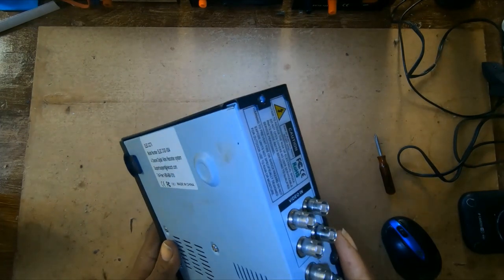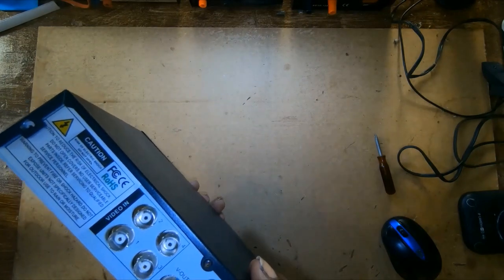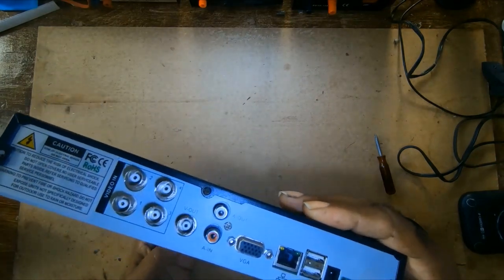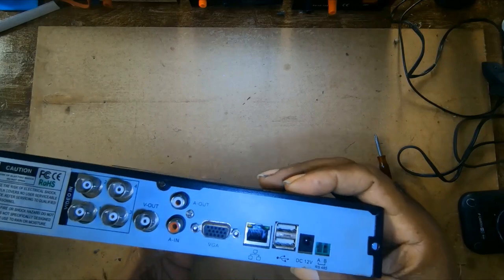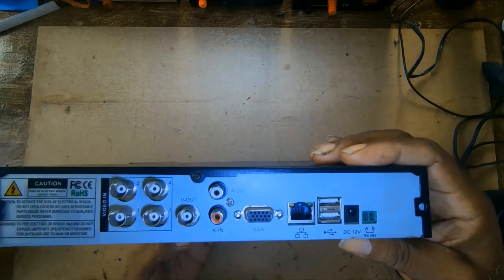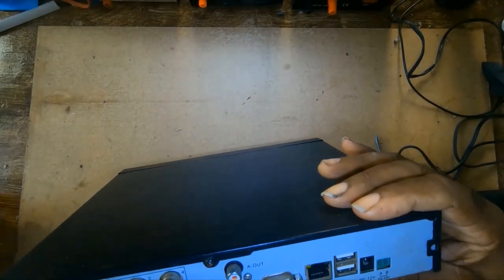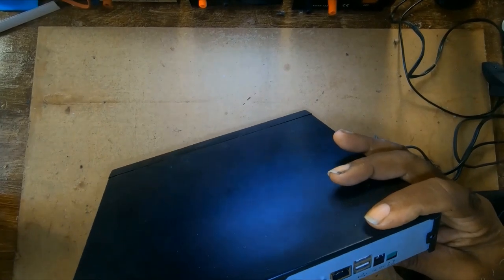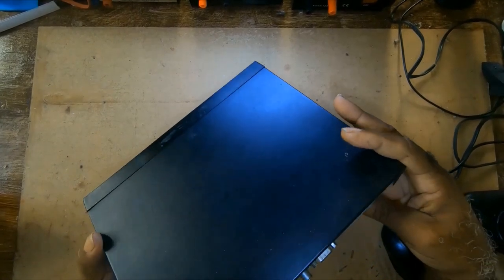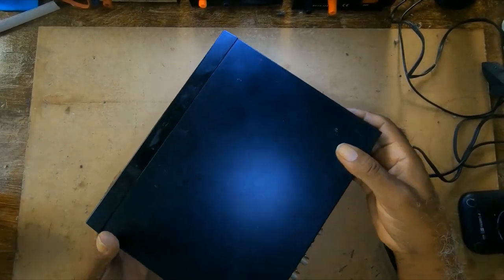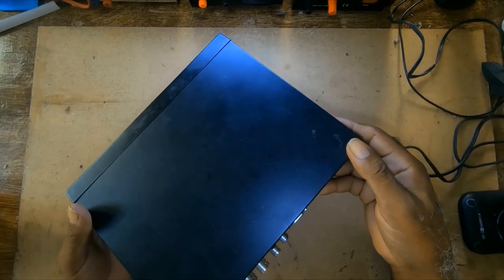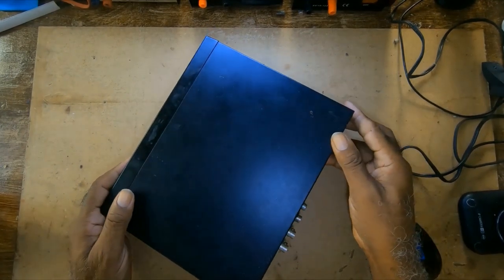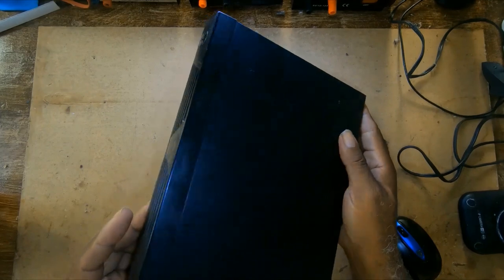I recently acquired this unit. It's an old unit but working, maybe about seven to eight years old.